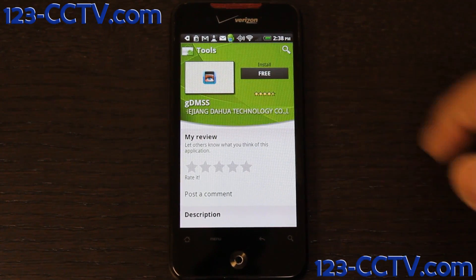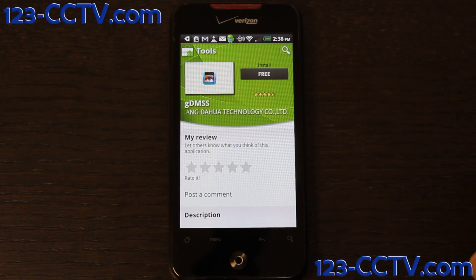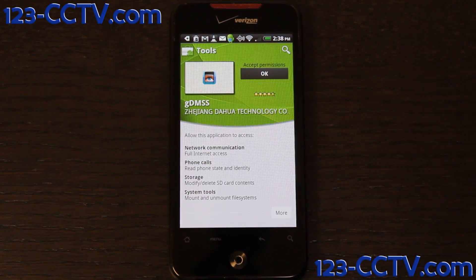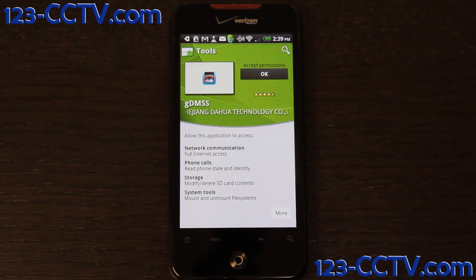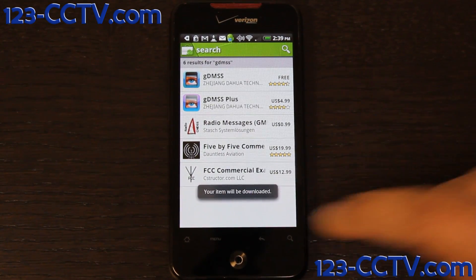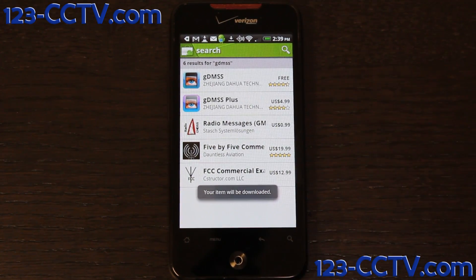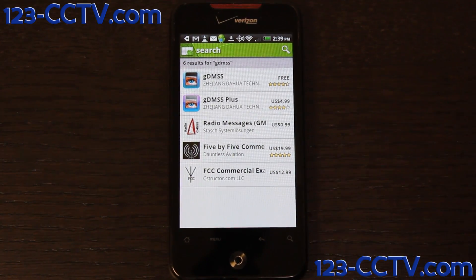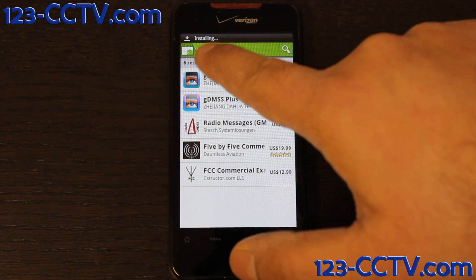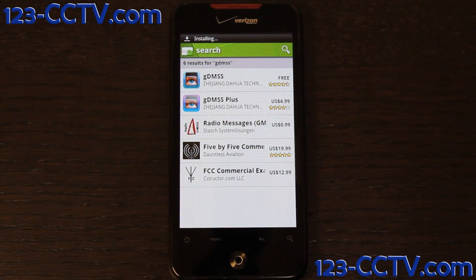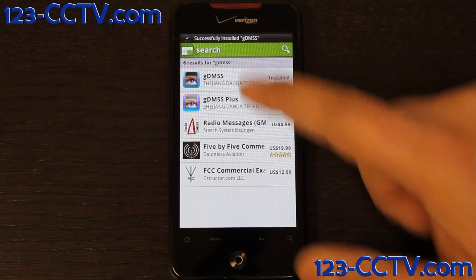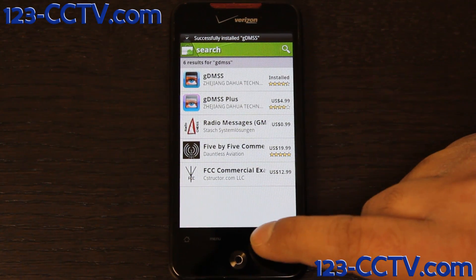Click on that. On the top right-hand side, it'll give you options whether you want to install it or not. You click on the free. It says, do you accept the permissions? Press OK. And it'll start downloading the application and installing it on your phone. You can monitor that on the top icons. It says here it's installing it. And it's finished installing. It says successfully installed.